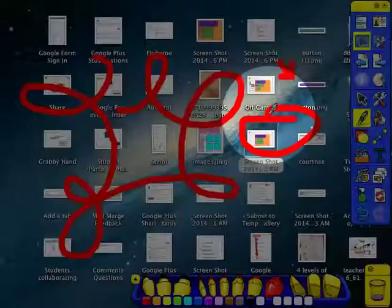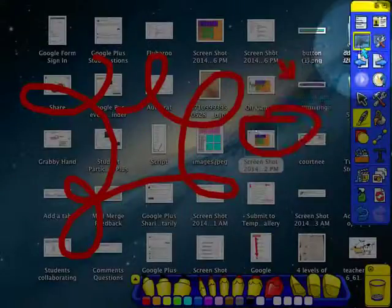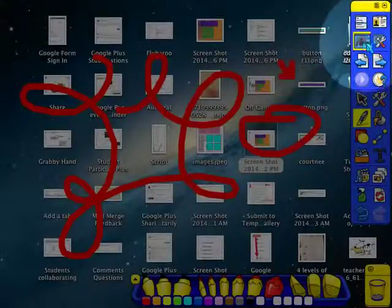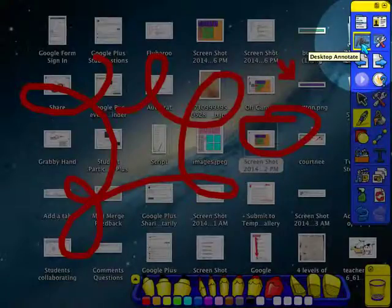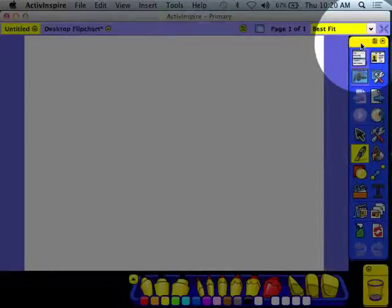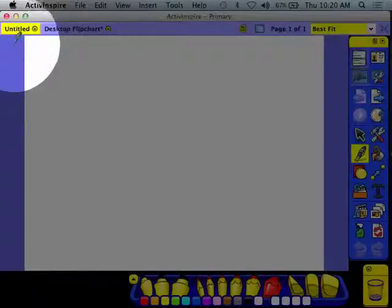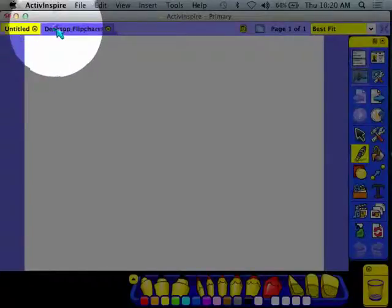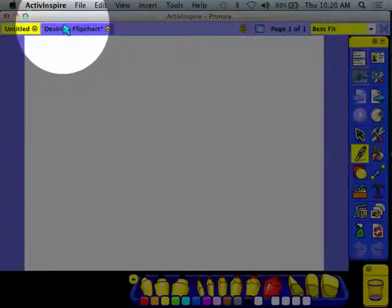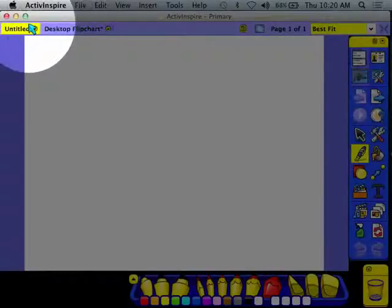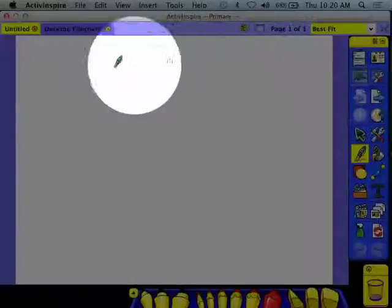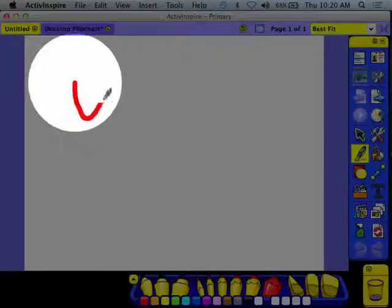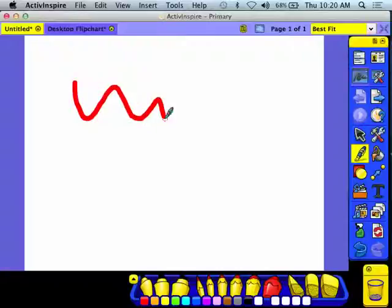Now how do I get back? I go back to the Annotate the Desktop icon. It looks like a little scribble here in the toolbar. And so then I switch back. You'll notice I now have two flipcharts, the desktop flipchart and the standard one.